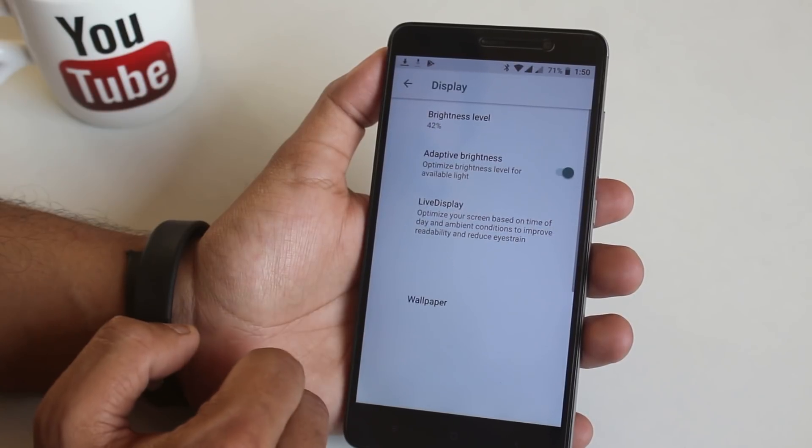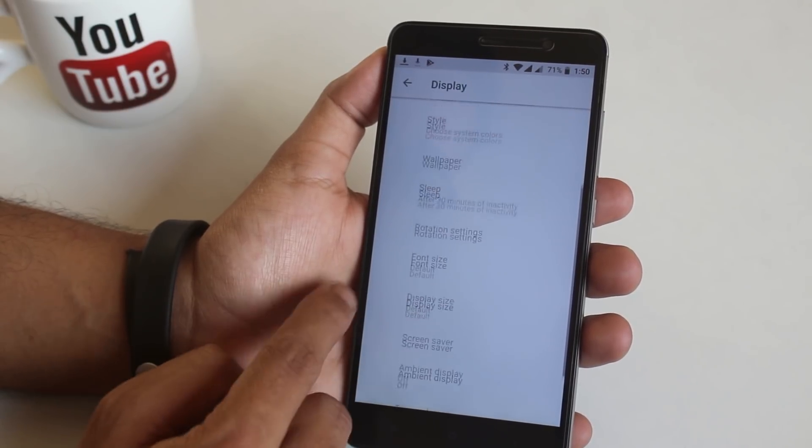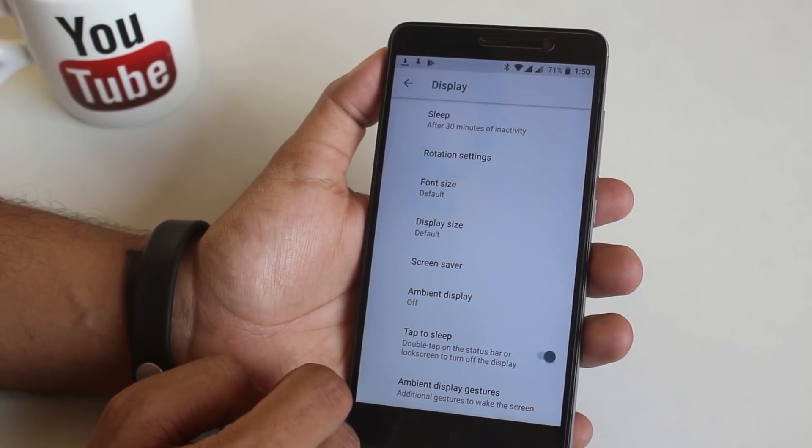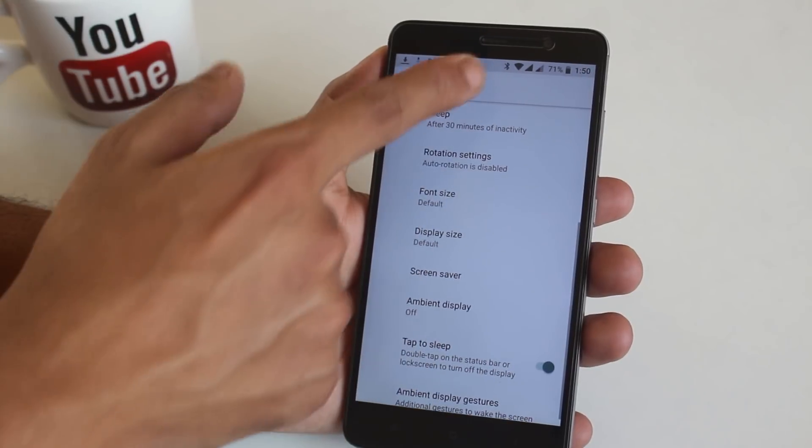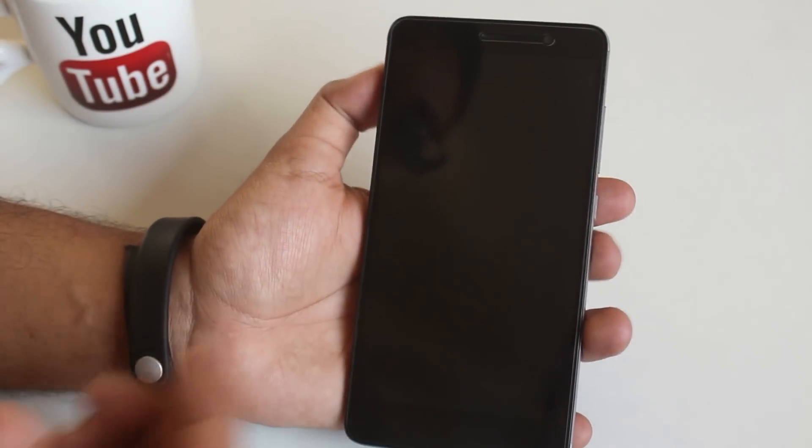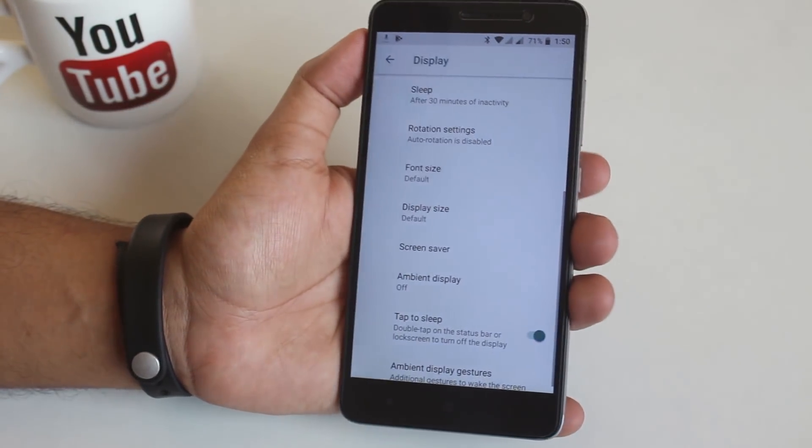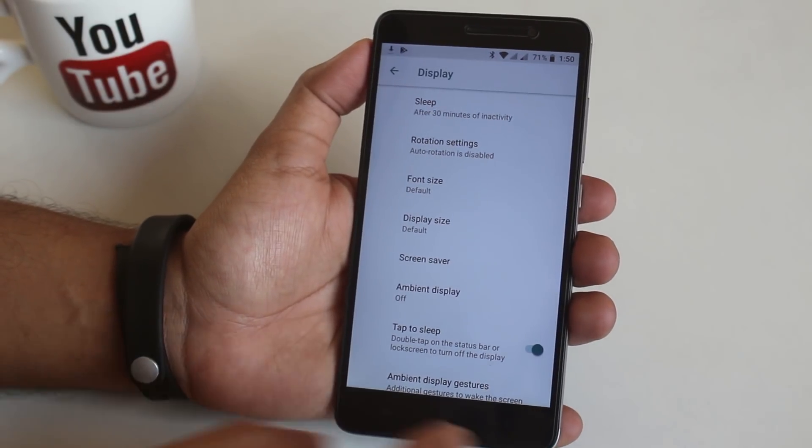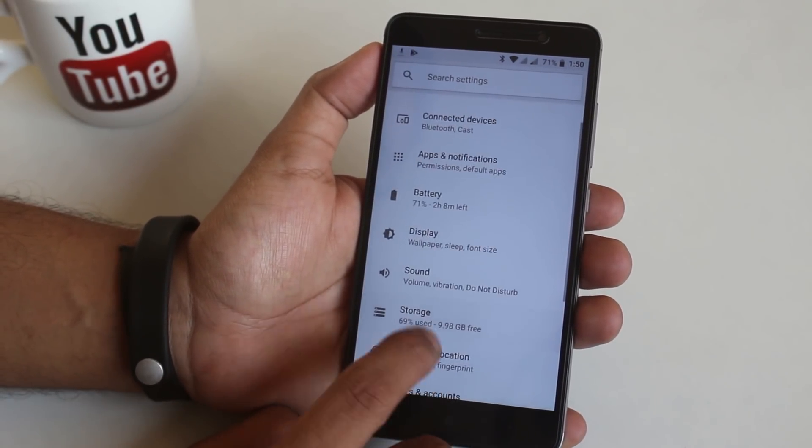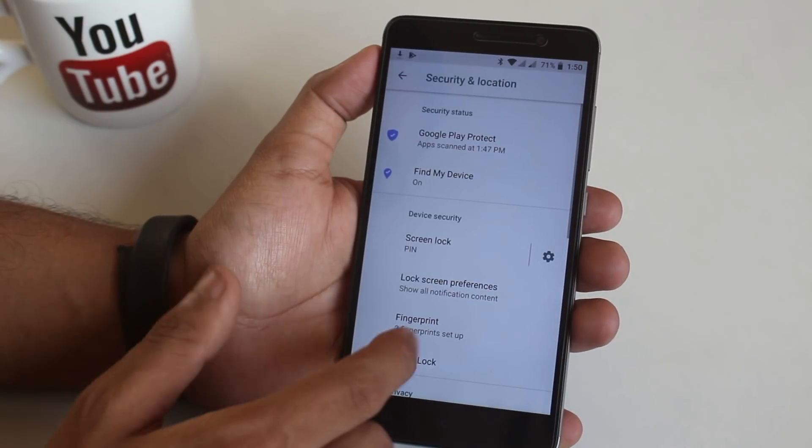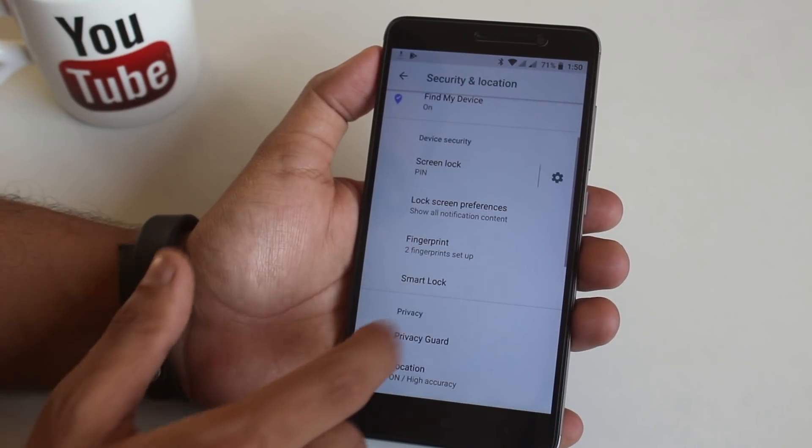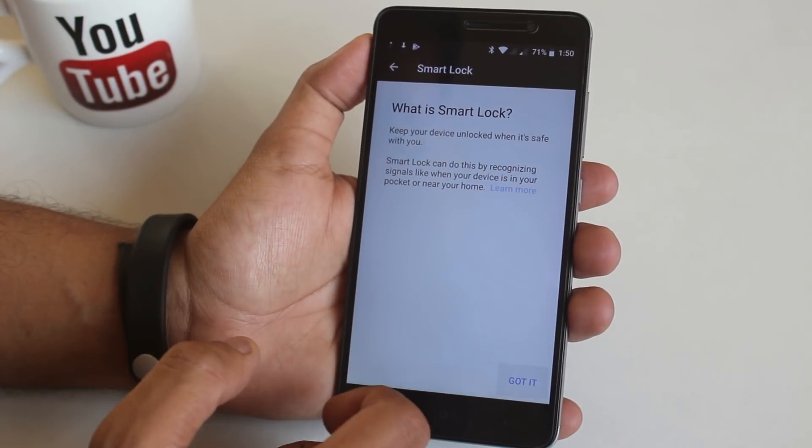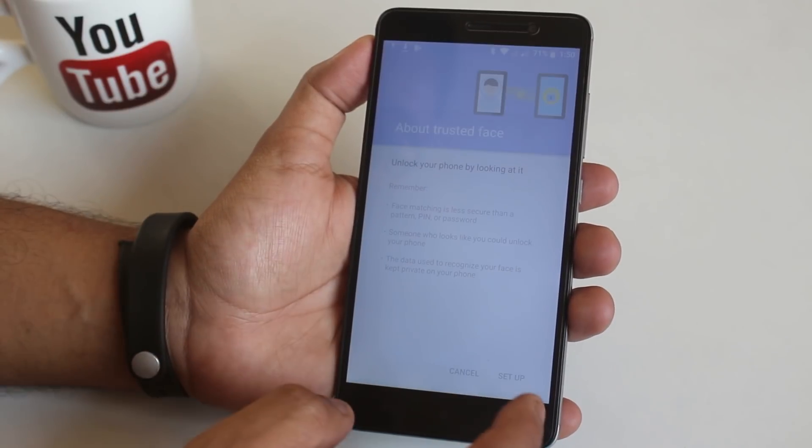So now let's jump into the display settings. Here we have double tap to sleep option which is working fine as you can see. But I don't see UI color settings over here. I am a little disappointed considering it doesn't have enough customizations. Even then it doesn't have the UI color adjustment options.